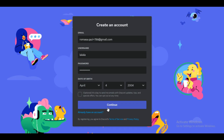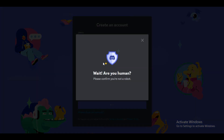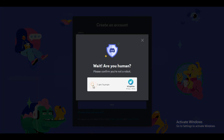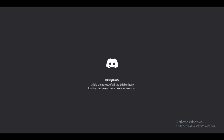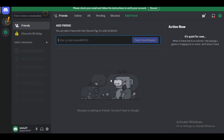First of all, open up your Discord application and create an account. If you already have an account, then login using the credentials to follow along. I am making a random account just for the sake of the tutorial. After you are done, it will ask for email verification — simply type in your email address and verify it. After you are done, you can see that the account is now created.